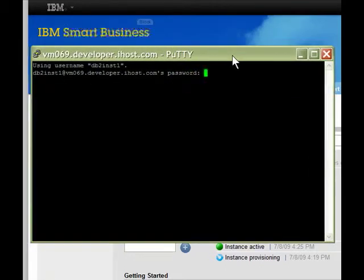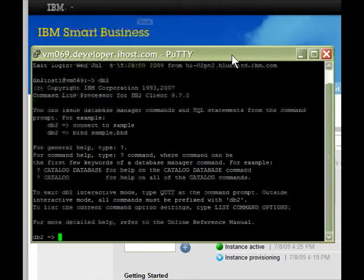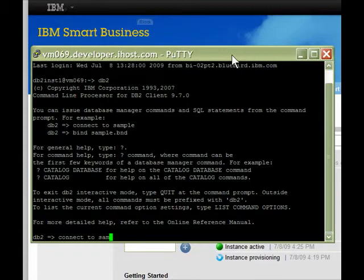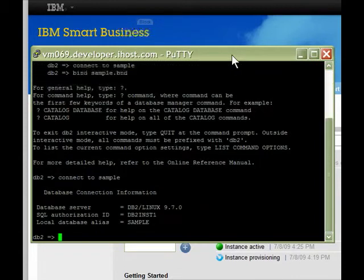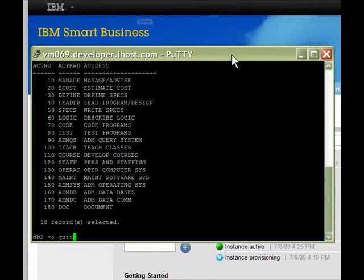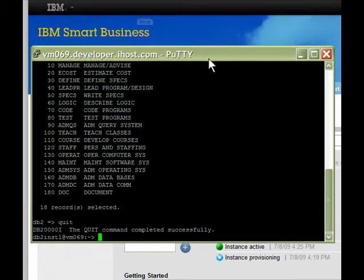We can log in using the password we entered during instance creation. And now we can open up DB2. There's a copy of the standard sample database already on the instance. Let's select from one of the usual tables. Voila! Since the query worked, your copy of DB2 in the cloud is working well.